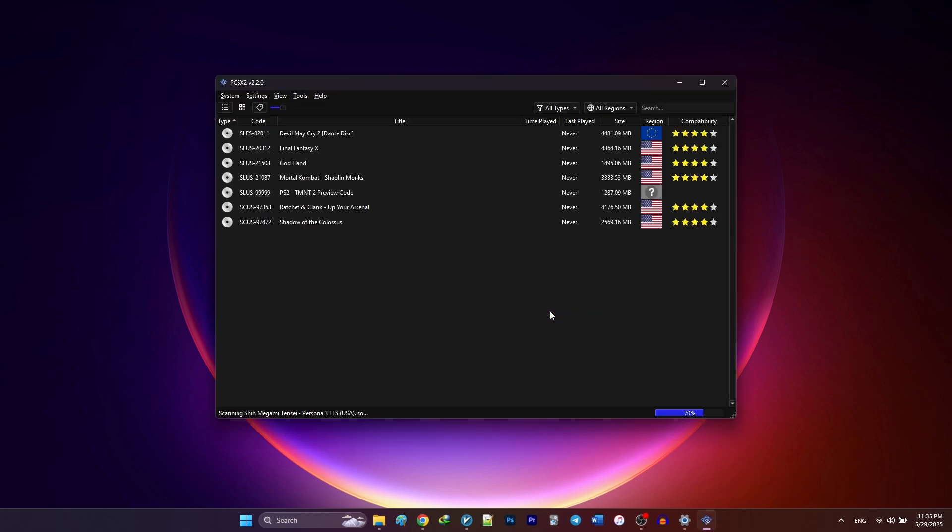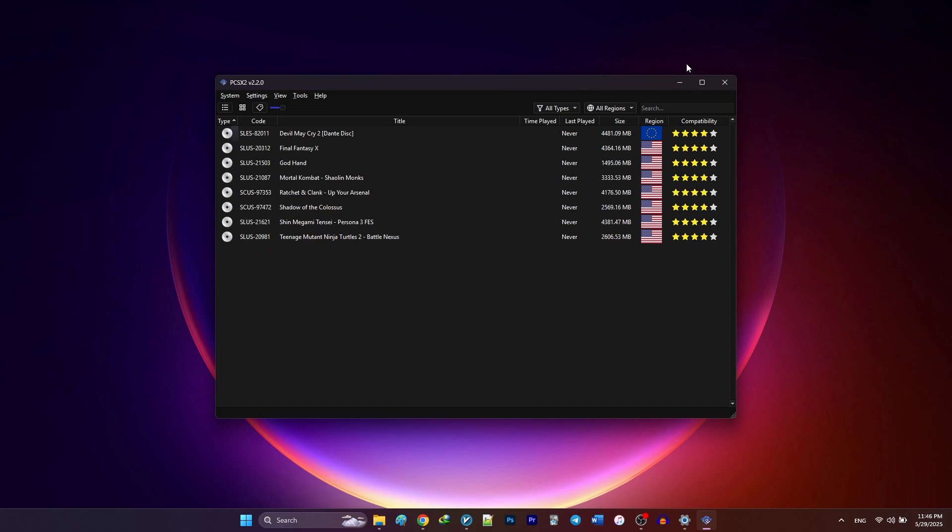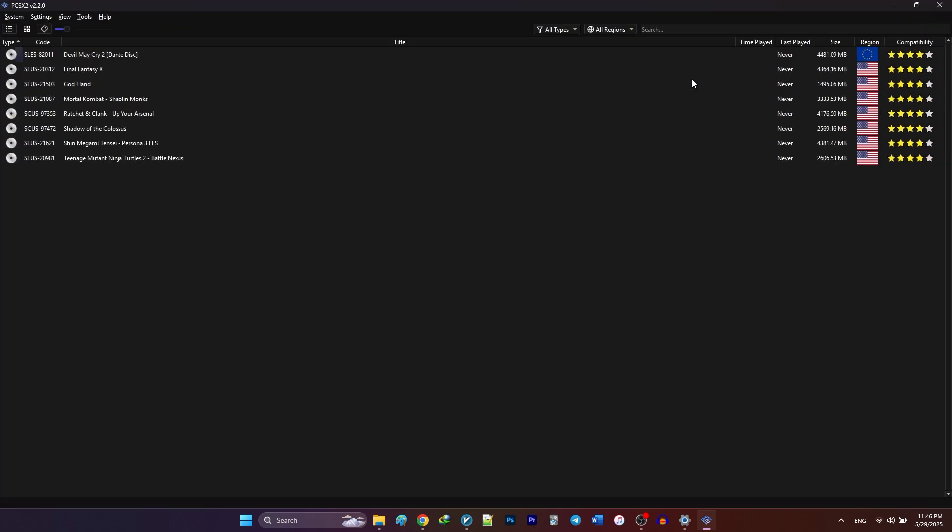Now, PCSX2 will load up and scan your ROMs. Once your games appear, we're ready to move into settings for optimizations. First, we are going to optimize the global settings.